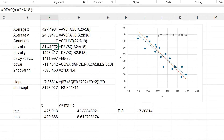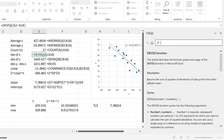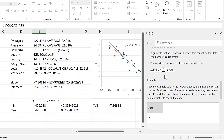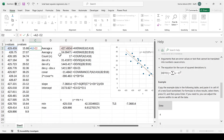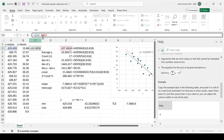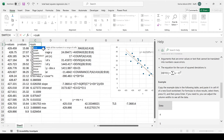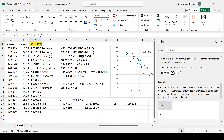There are a couple of functions used here that you might not be familiar with. If I click on the DEVSQ function it will open the help bar, which shows that this function returns the sum of squares of deviations of data points from their sample mean. We can recreate this manually: take the X value, minus the average of the X values, put it all in brackets, square it, and double-click to fill down. Taking the sum of all these numbers gives the same result as the DEVSQ function.